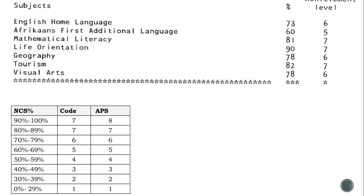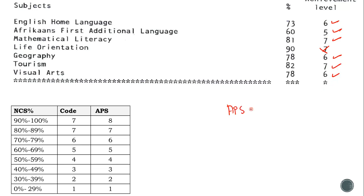Let's look at an example. Here we have a learner with the following marks. To calculate the APS score for this learner, we simply add the codes, excluding LO. So we add the other six subjects: 6 + 5 + 7 + 6 + 7 + 6. Adding all those codes, the APS score for this learner is 37 points. That is basically how you calculate your APS score.